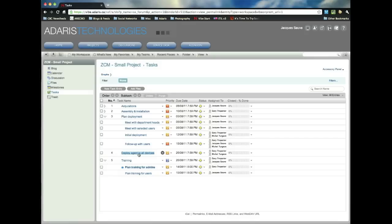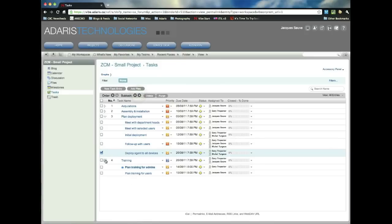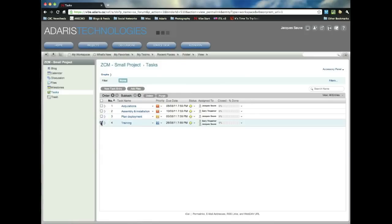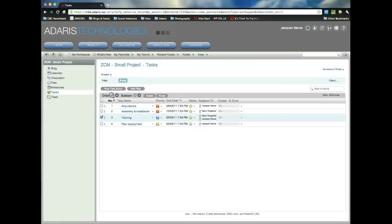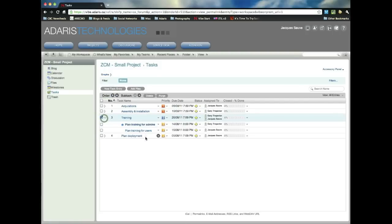For example, deploying agent to all devices. I might decide that that's part of my deployment plan and I might want to move this here. Now, you can also move entire first-level tasks. So I might decide that I'm going to start my training before I even do the deployment. So I can move all of this and the entire hierarchy moves up with it.